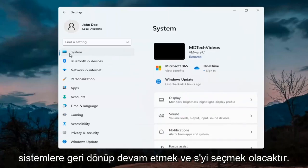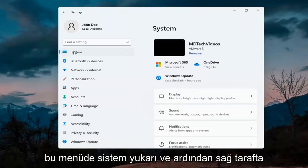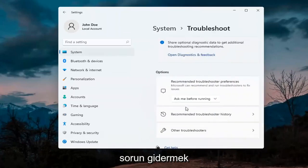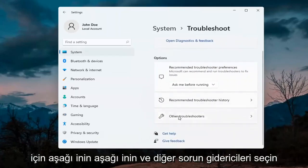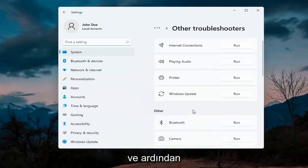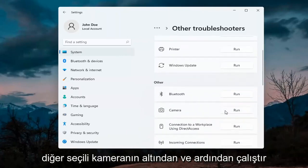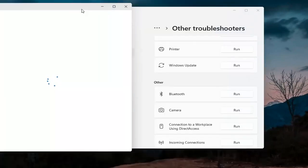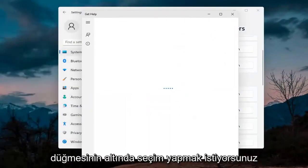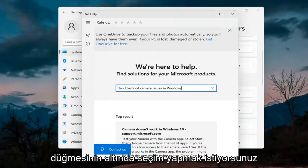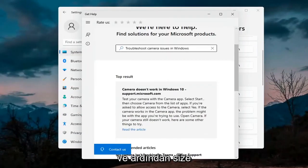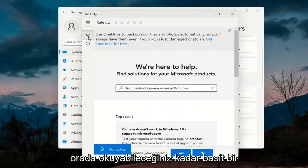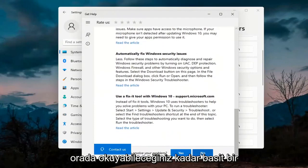Next, go back and select System on the menu. On the right side go down to Troubleshoot, then select Other Troubleshooters. Underneath Other, select Camera and then hit the Run button. It will give you suggestions from different help articles, so go ahead and read through those. Pretty straightforward process on that.